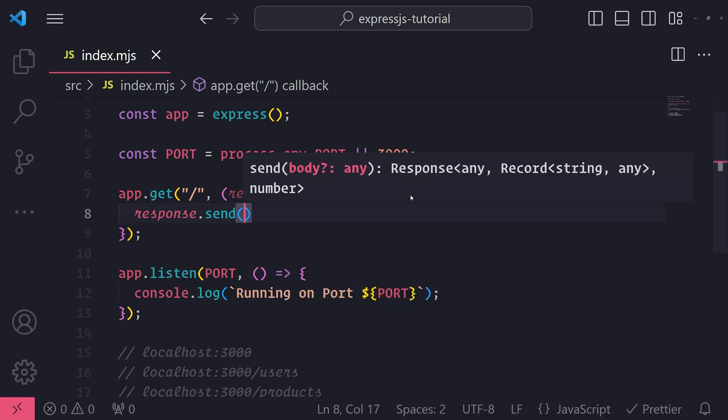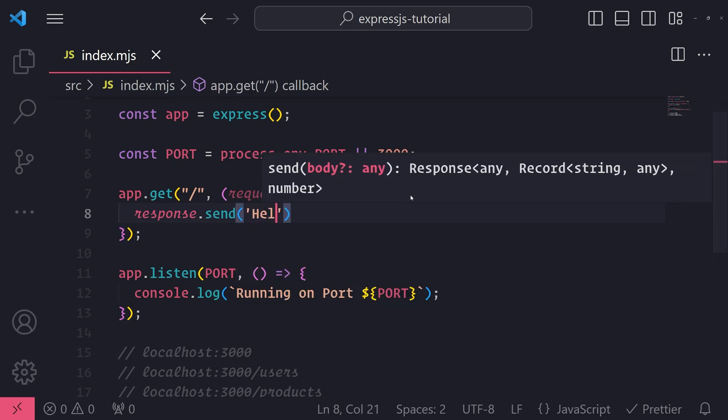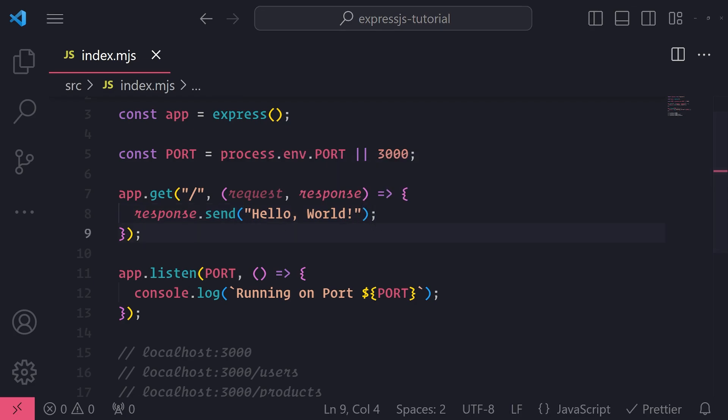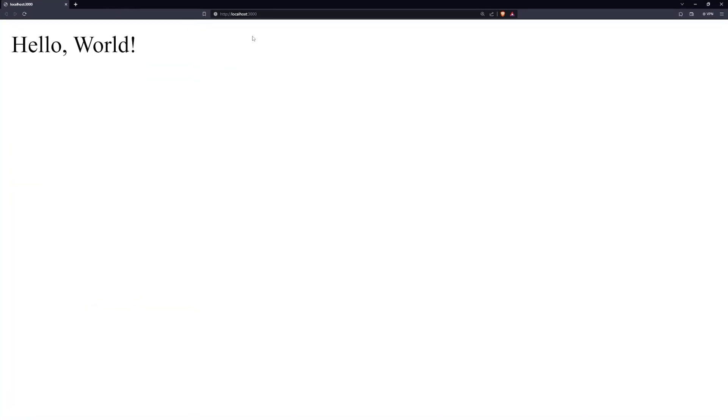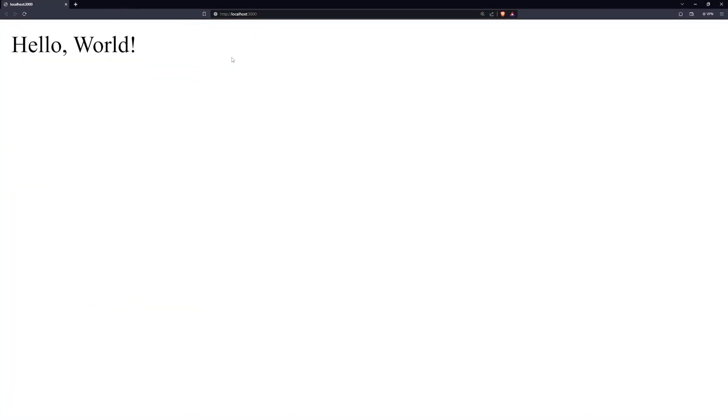So let's reference the response object to send back a response. So I can reference response and call the send method, and I'll just send back a simple 'hello world' string, just simple plain text. So now if I visit localhost port 3000 and if I go to just the base route, you can see it says hello world.